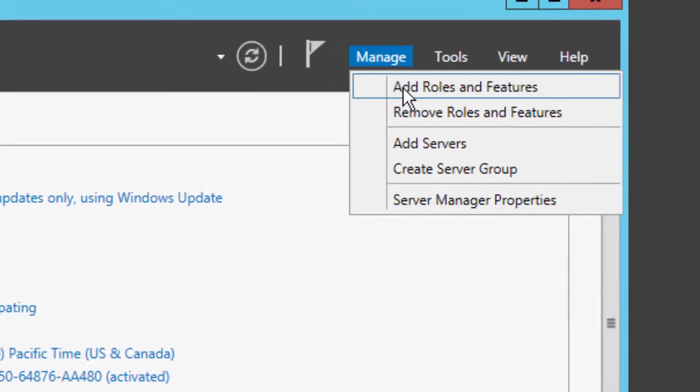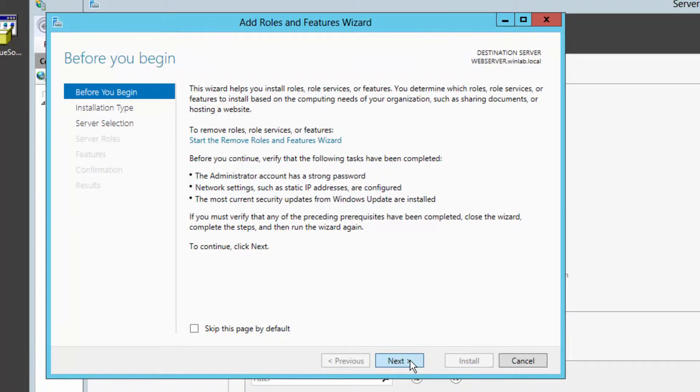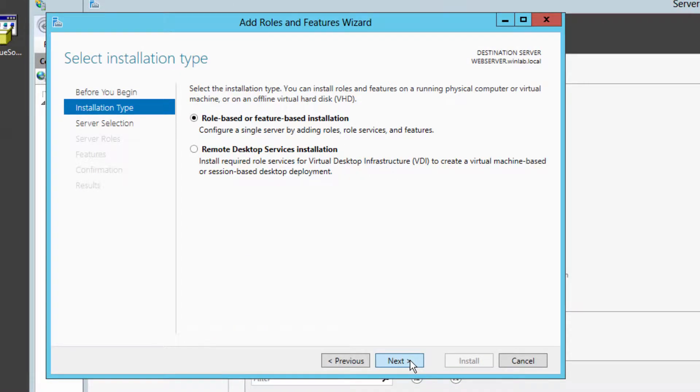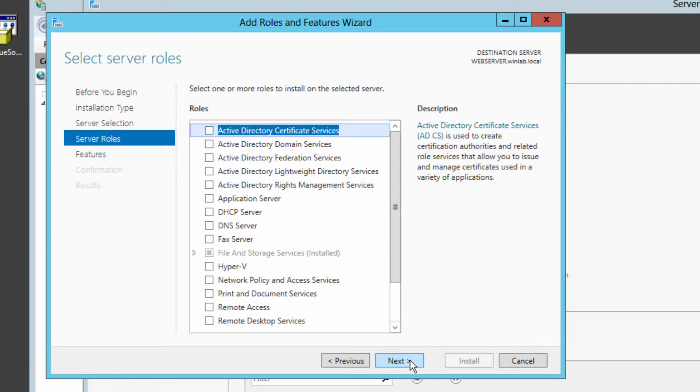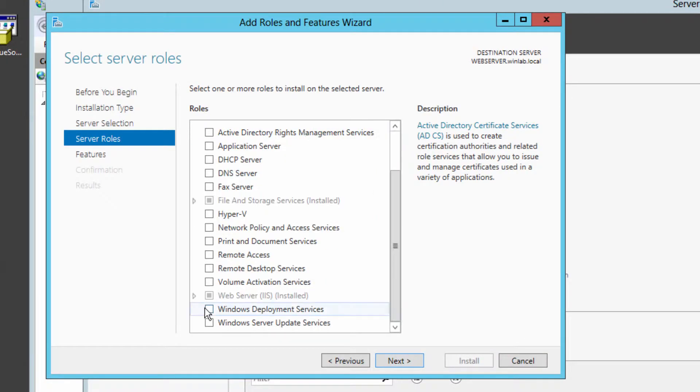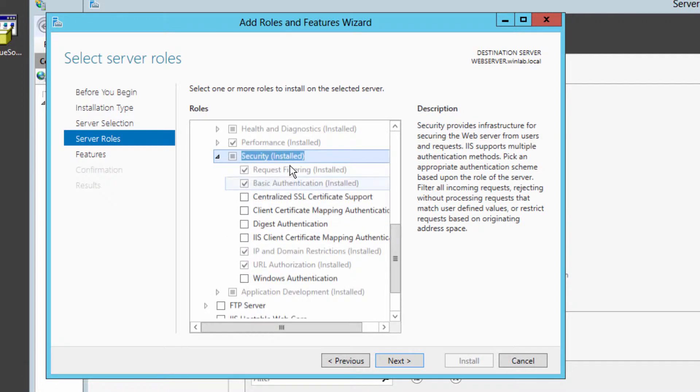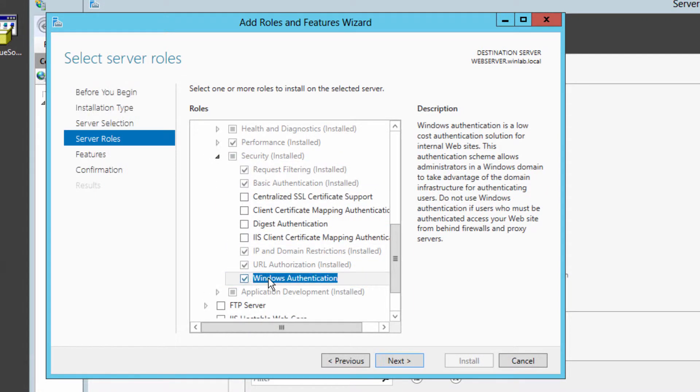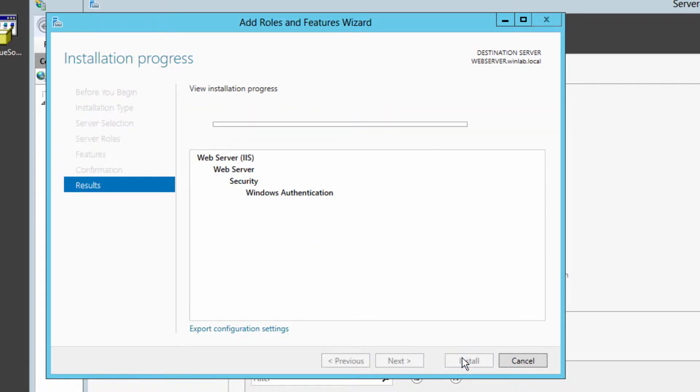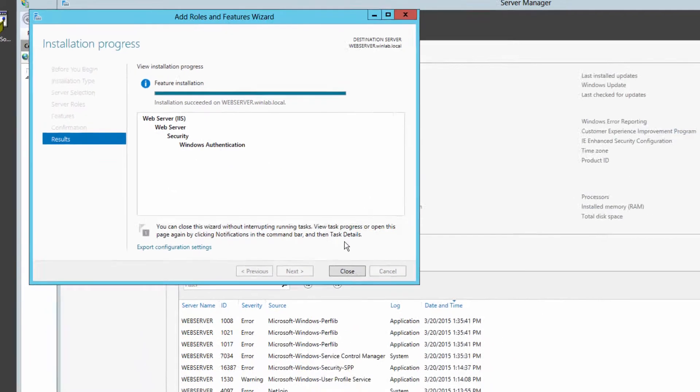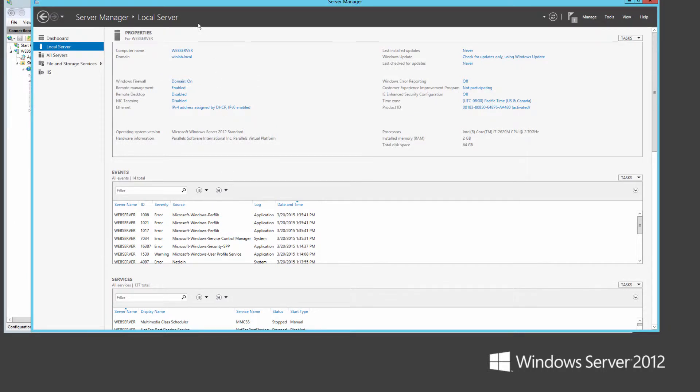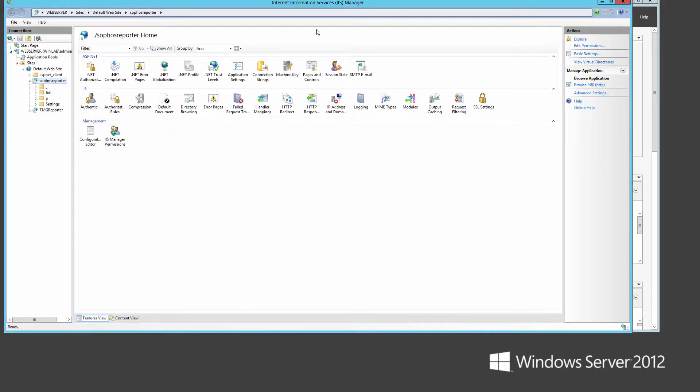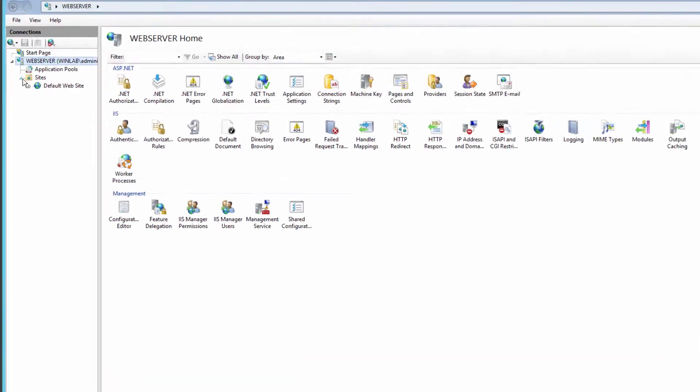Just click Manage, Add Roles and Features. Next. Next. Select the web server. Find the web server IIS role and then expand web server. And under the security section, click Windows authentication. Click next, next and install. And once that's installed, you can hit close. Go back into IIS and you may just have to close and reopen the management console.